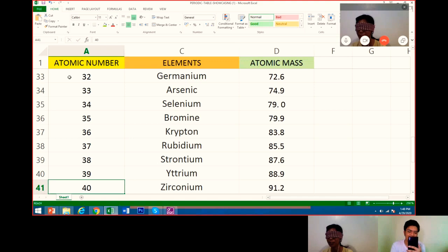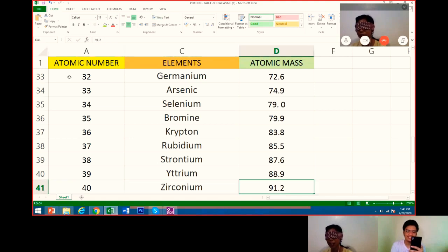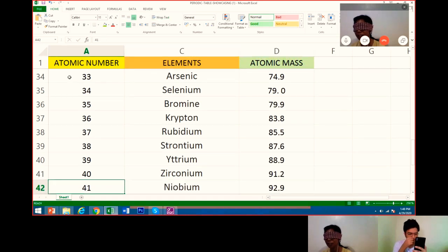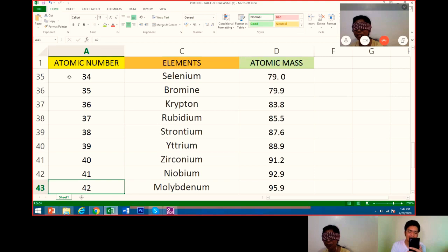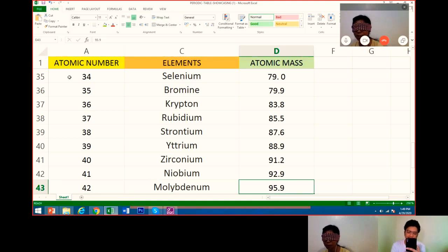Next is 40, which is zirconium. Atomic mass is 91.2. Next is 41, niobium. Its atomic mass is 92.9. Very good. Next is molybdenum, atomic 42. Atomic mass is 95.9.